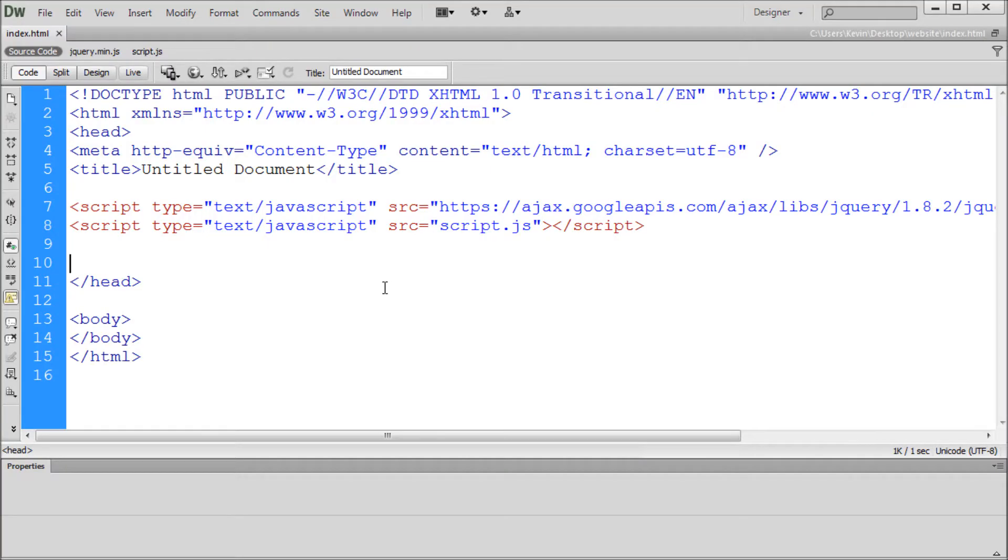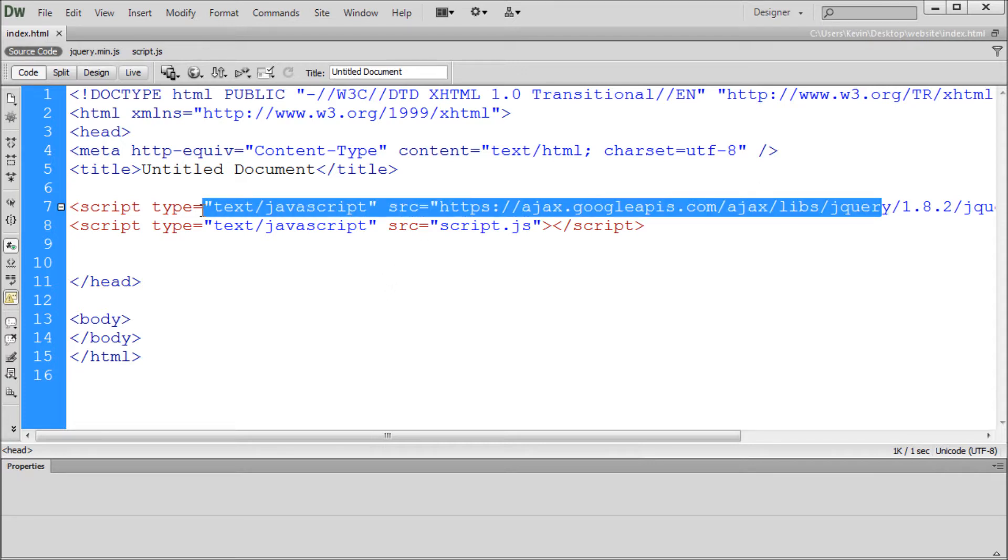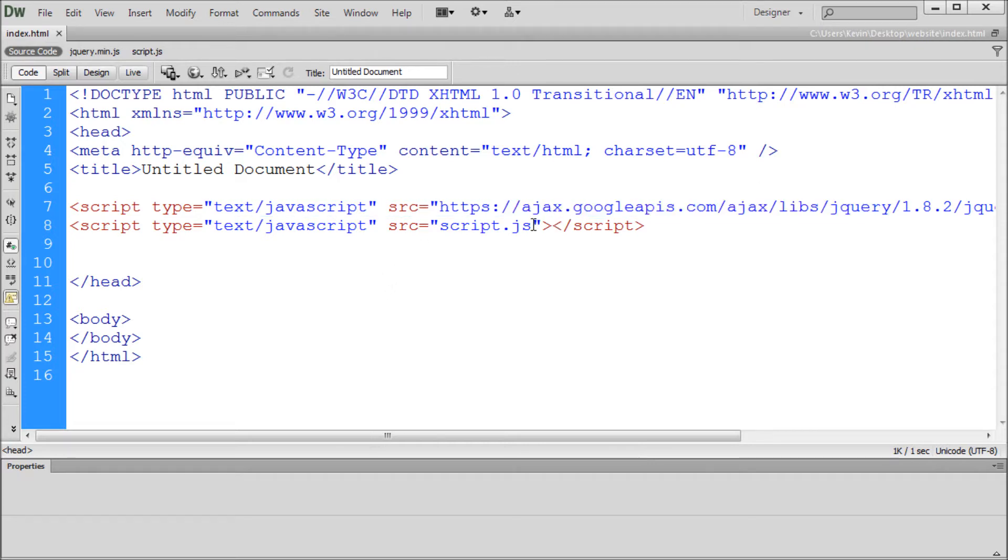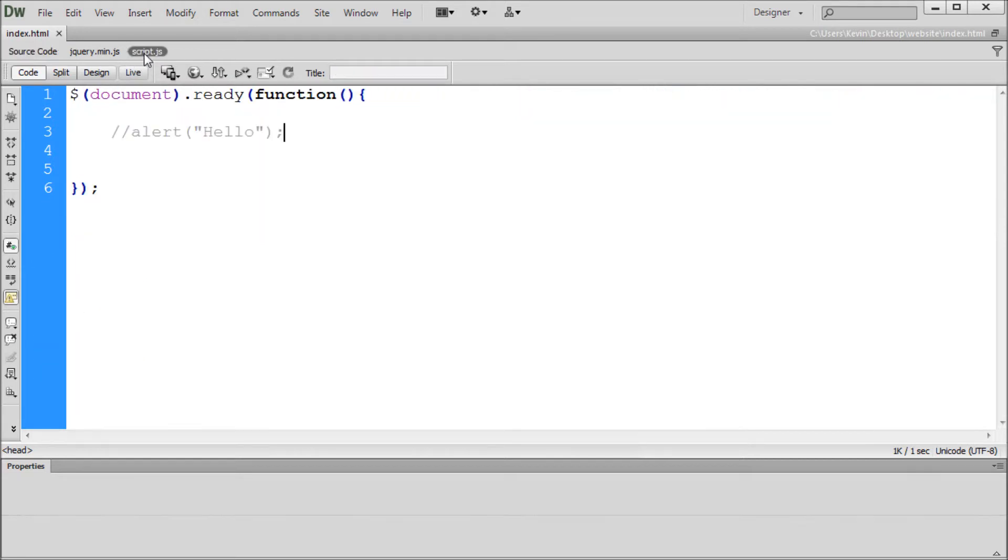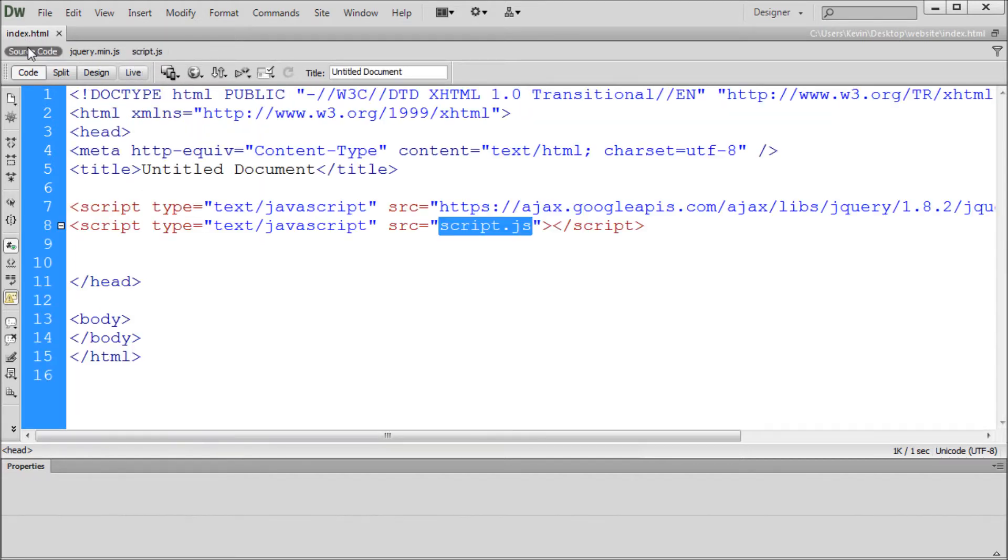Alright, so here in Dreamweaver we have our basic jQuery setup. In my last jQuery video I showed you how to link to the jQuery library and how to set up this script.js file to hold all of your external jQuery content. So I recommend checking that video out so you can get this setup happening in your document.